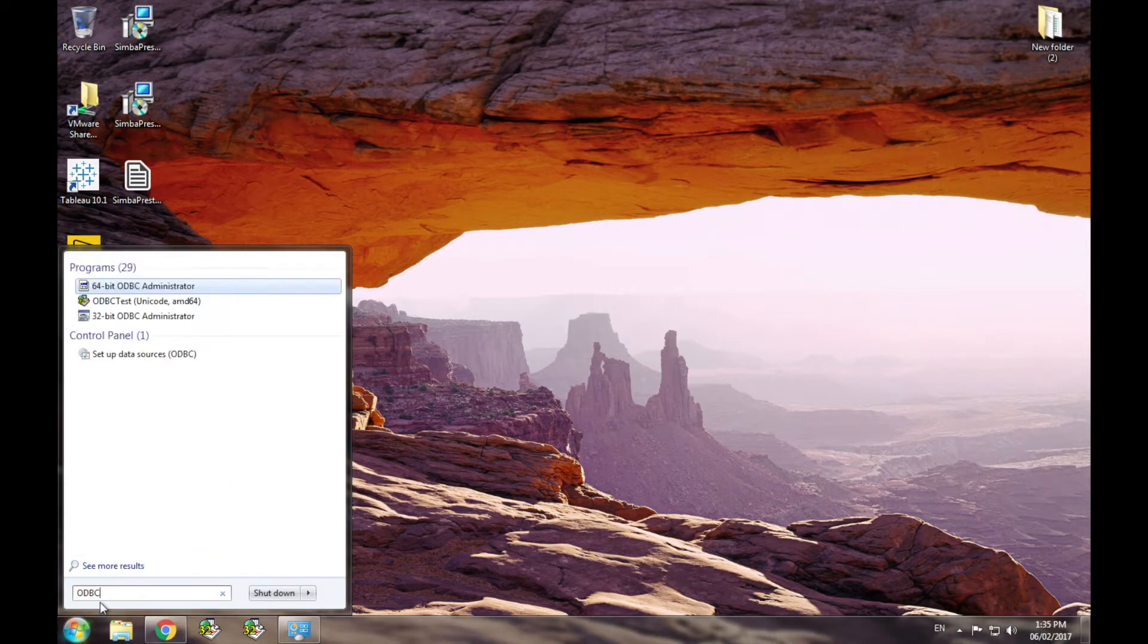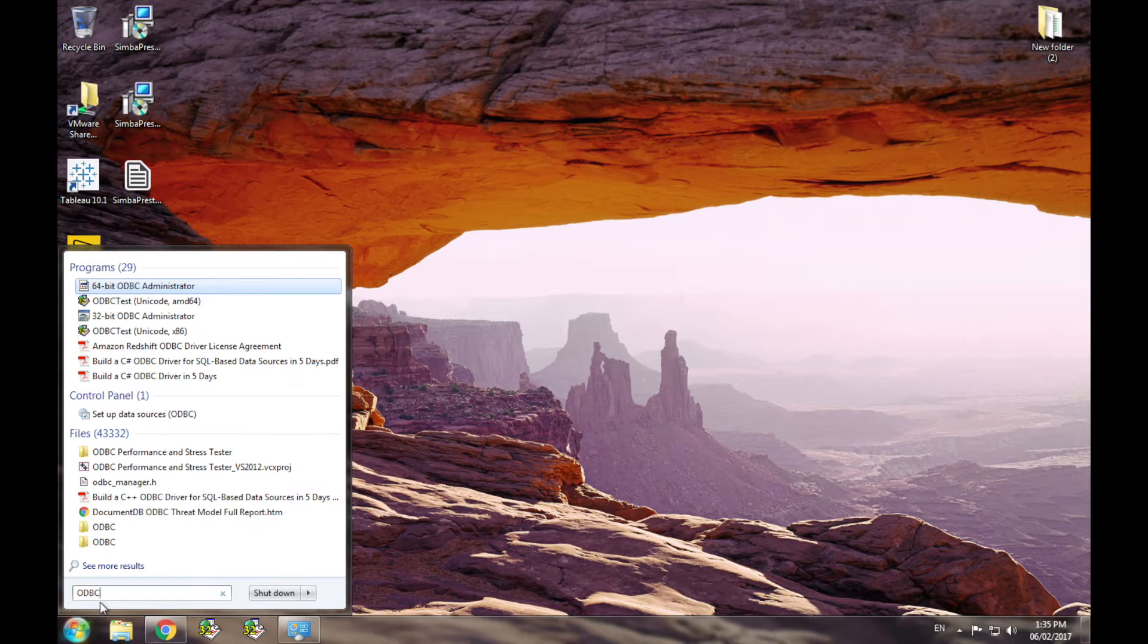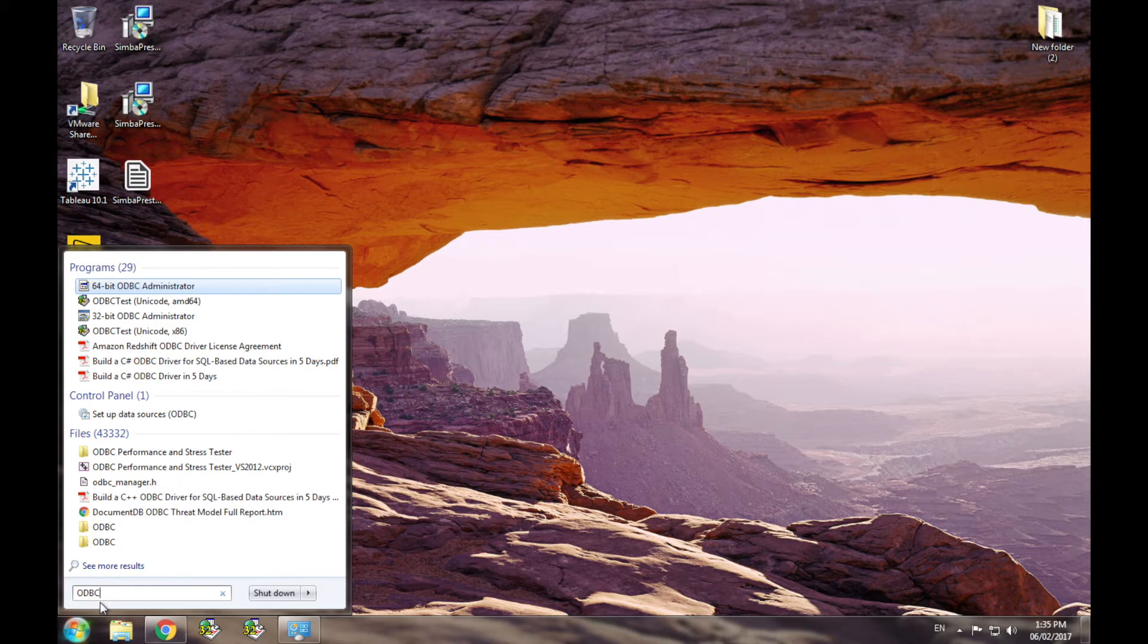Windows comes with two versions of ODBC admin installed, one for each bitness. Make sure to use the version that matches the bitness of the driver in the application you want to use.